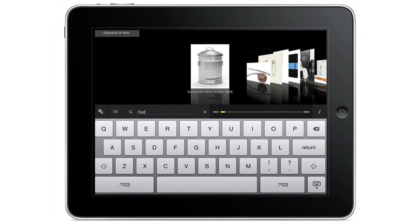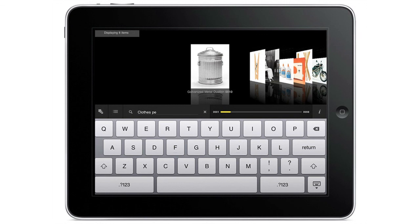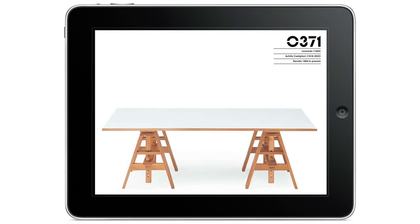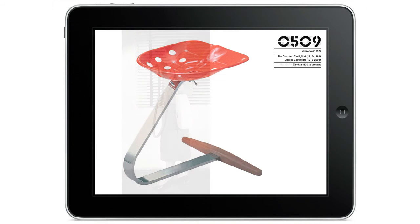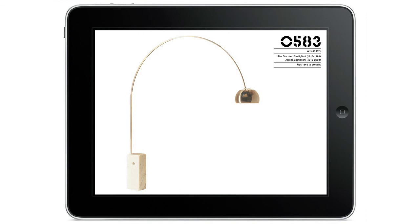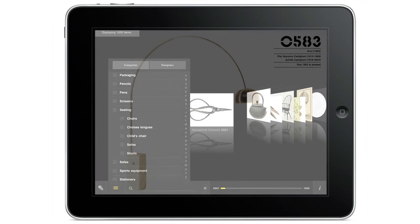On top of that, with the iPad you can browse very easily, you can search very easily, and you can see objects in a sequence that is different from the book. For example, if you want to see all the Achille Castiglione designs, you can just search for the designer and a gallery of all the products designed by this great Italian designer will be displayed on your iPad.